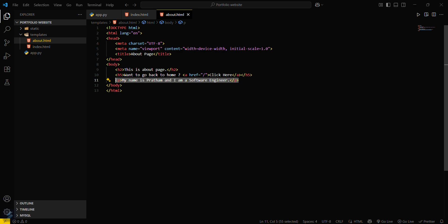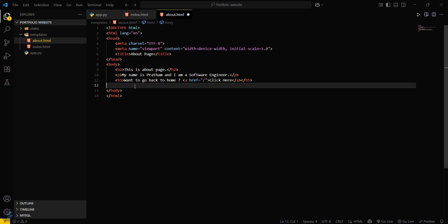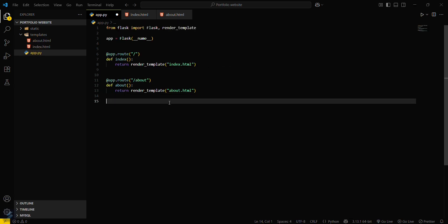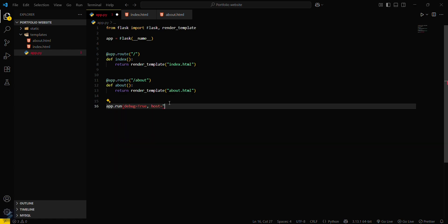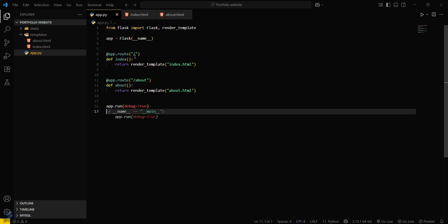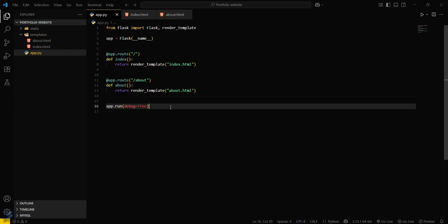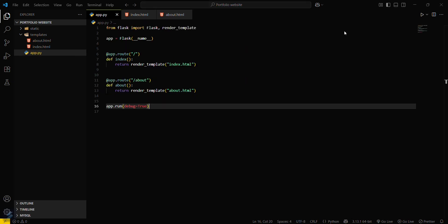Let's finalize things — move things around and save all files. Before running, add app.run with debug equals True at the bottom of app.py. We've imported the Flask module, defined routes and the app instance, and both index.html and about.html are ready.